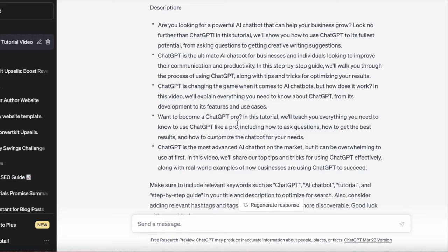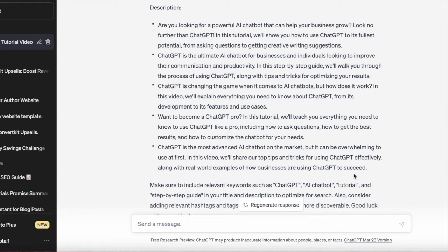Want to become a ChatGPT pro? In this tutorial, we'll teach you everything you need to know — how to use ChatGPT like a pro, including how to ask questions, how to get the best results, and how to customize the chatbot for your needs. ChatGPT is the most advanced AI chatbot on the market, but it can be overwhelming to use at first. In this video, we'll share our top tips and tricks for using ChatGPT effectively, along with real-world examples of how businesses are using ChatGPT to succeed.